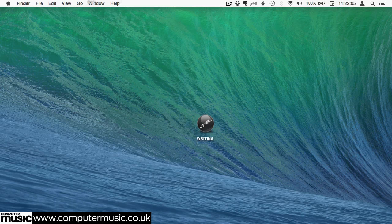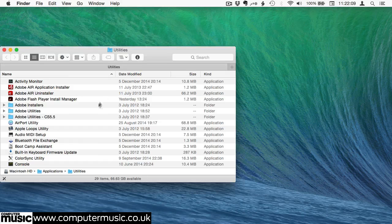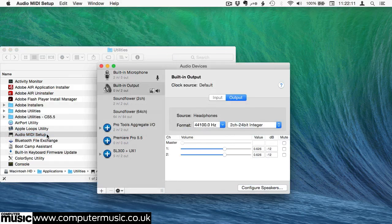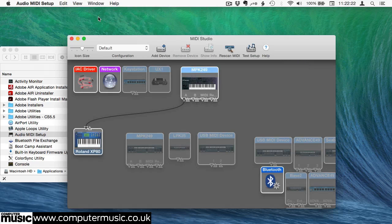First, launch the Audio MIDI Setup app found in your computer's Utilities folder. Access the MIDI Studio window from the Window menu, and double-click the IAC driver icon.